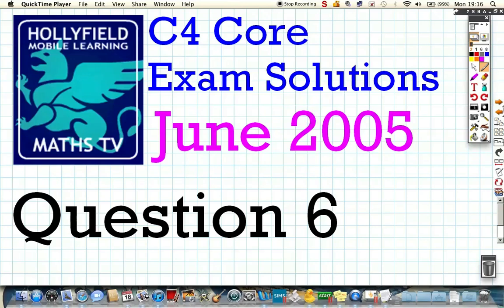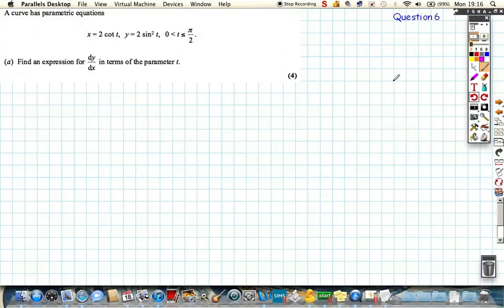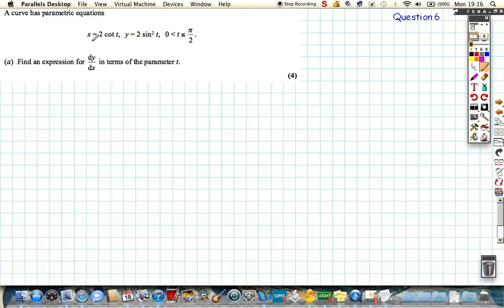So question 6. The question says it's a parametric equations question, so we've got an expression for x in terms of t and y in terms of t, and a range of parameters that t can follow.